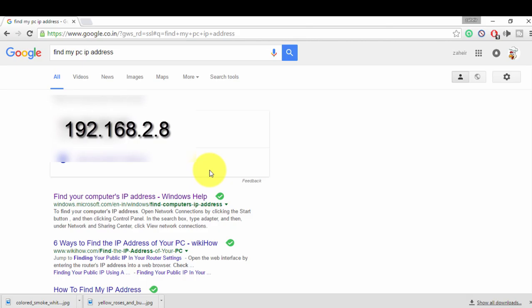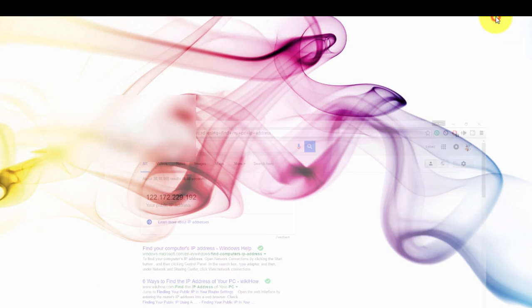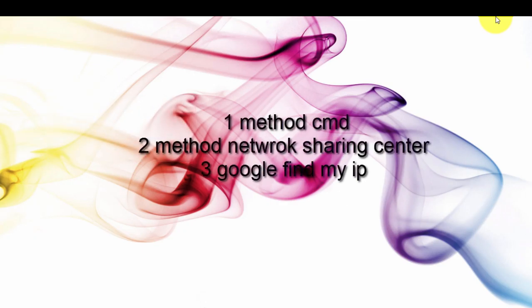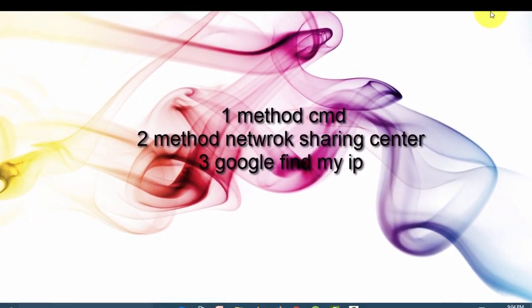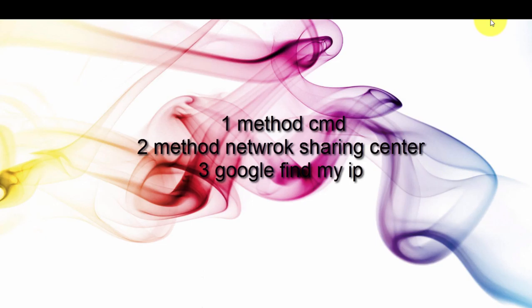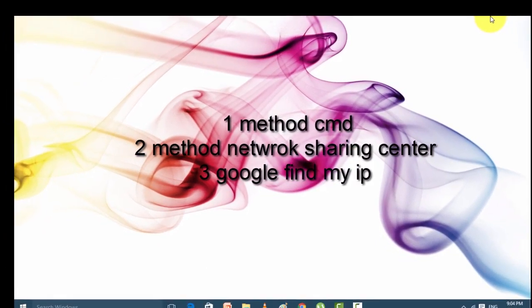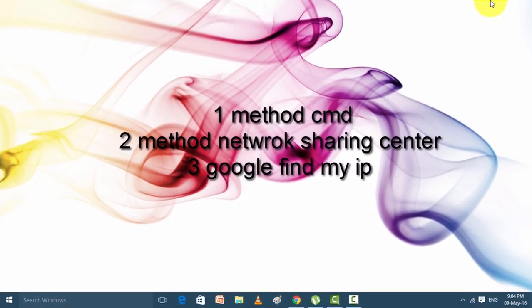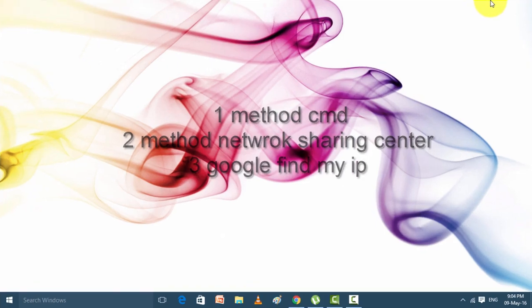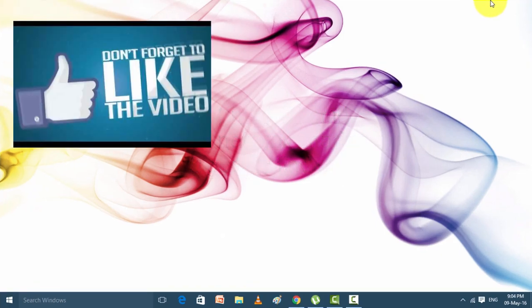So friends, these were three easy methods. The first is CMD via the Run command. The second is via Change Adapter Settings — go to Network and Sharing Center and find the details of your IP address. The third is Google. If you liked this video please like and subscribe.